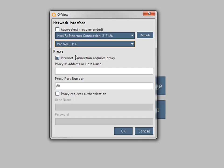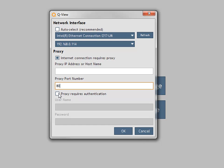If access goes through a proxy, click the Internet Connection Requires Proxy checkbox and enter the IP address or host name and associated port number. If your proxy requires authentication, enter the username and password.